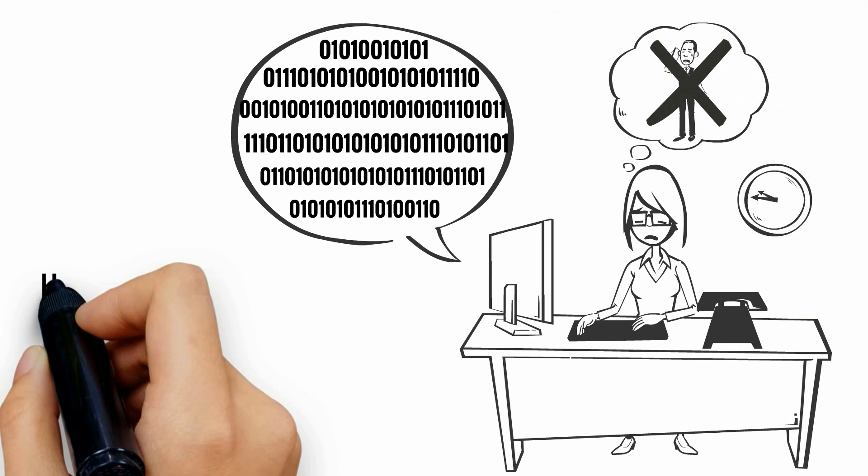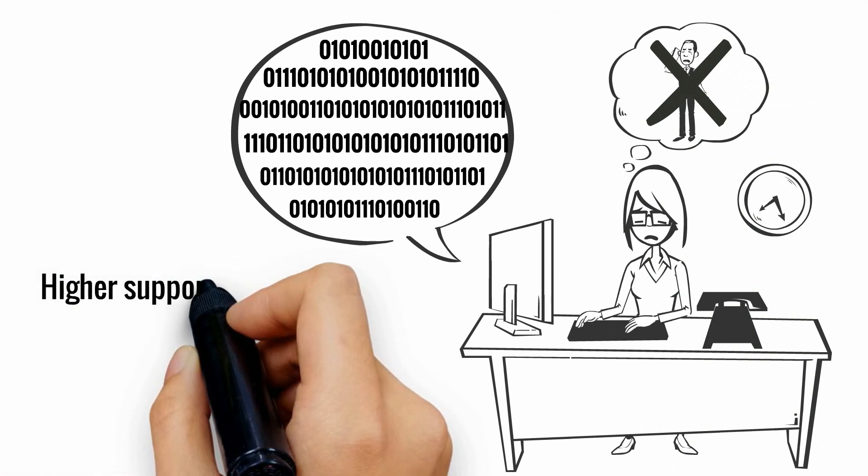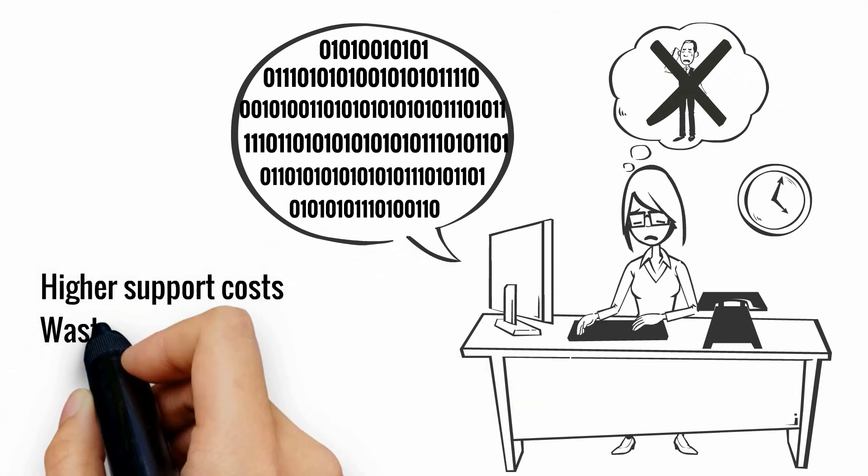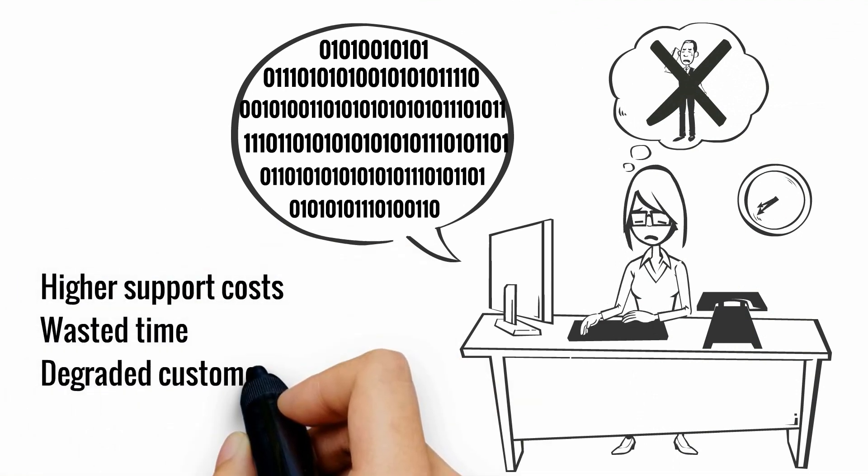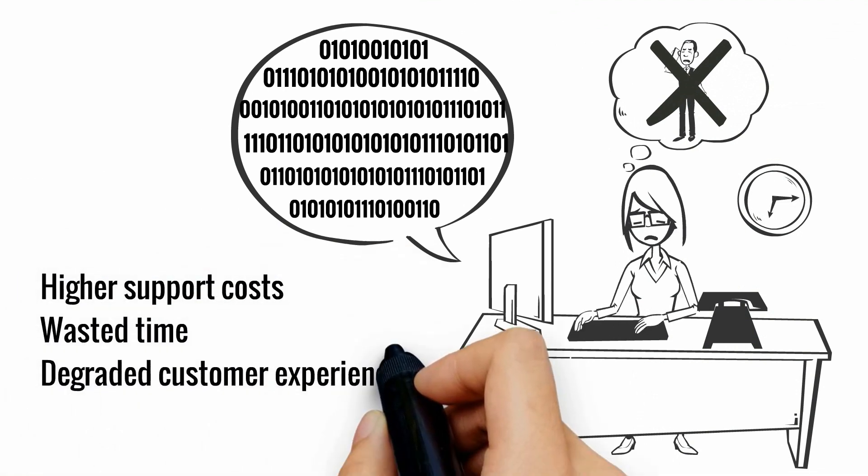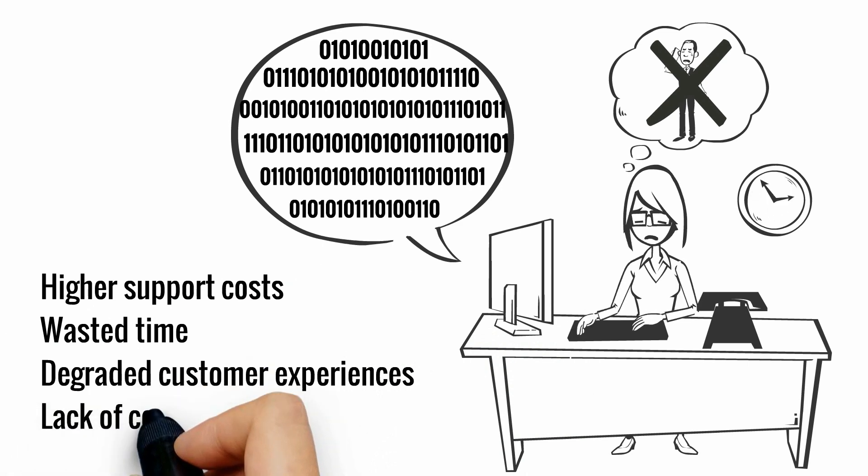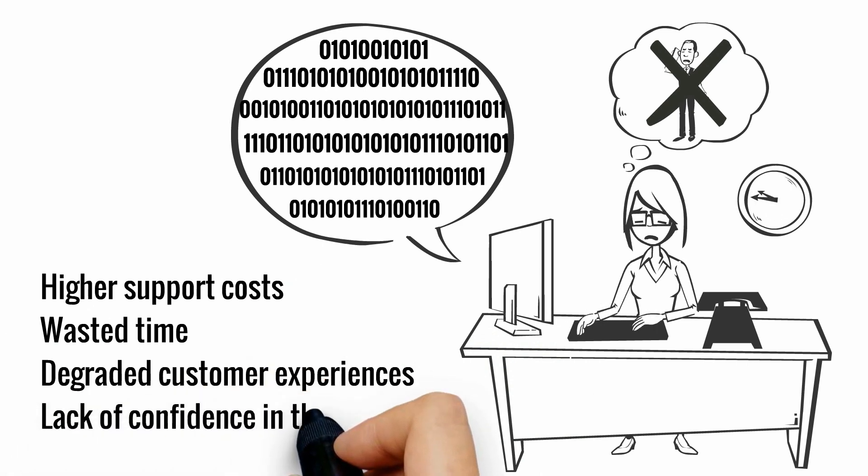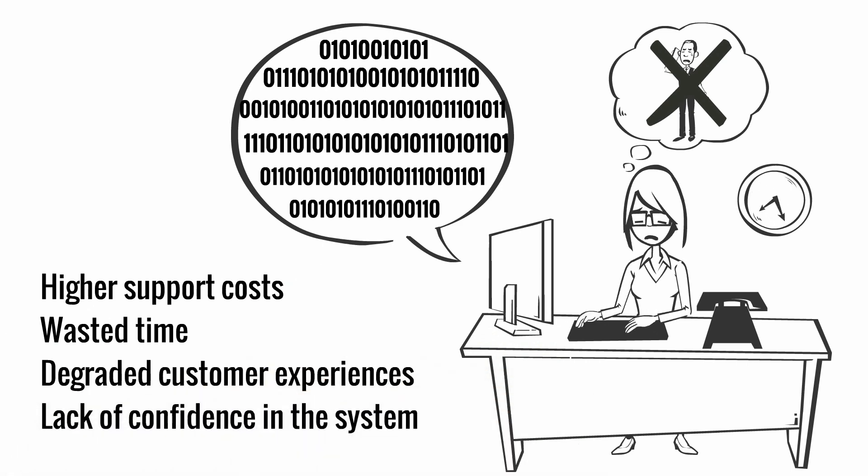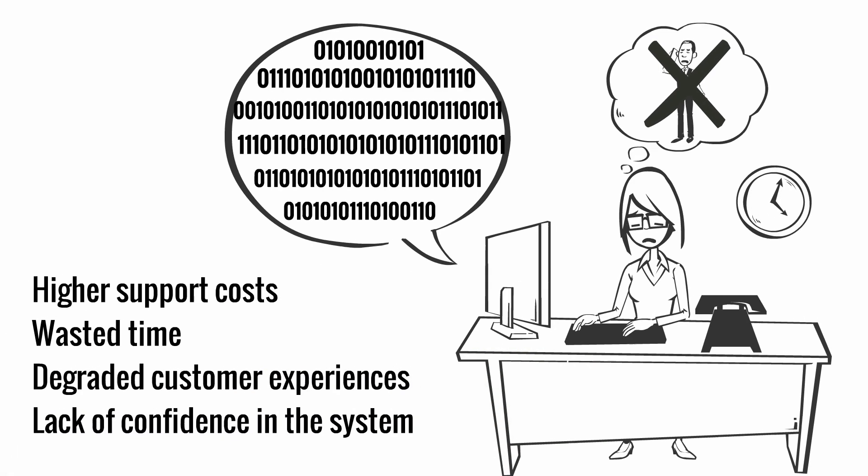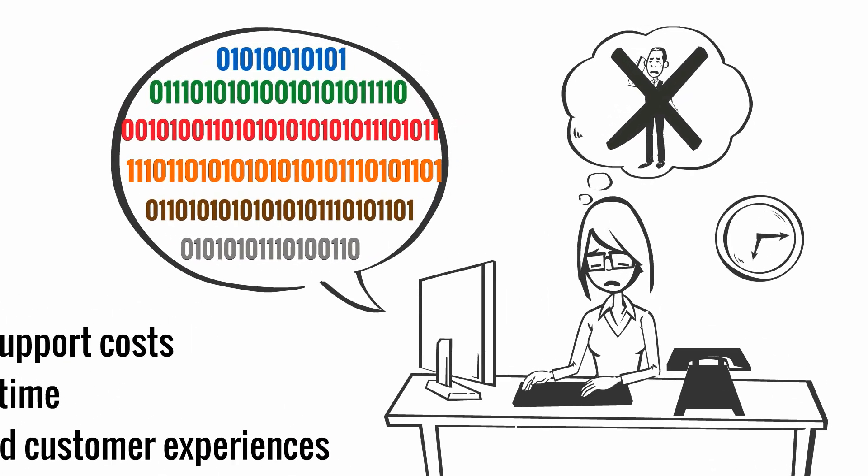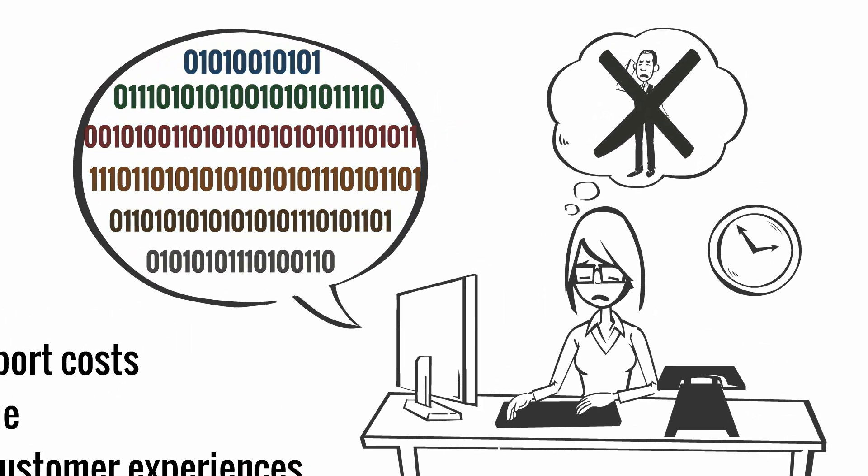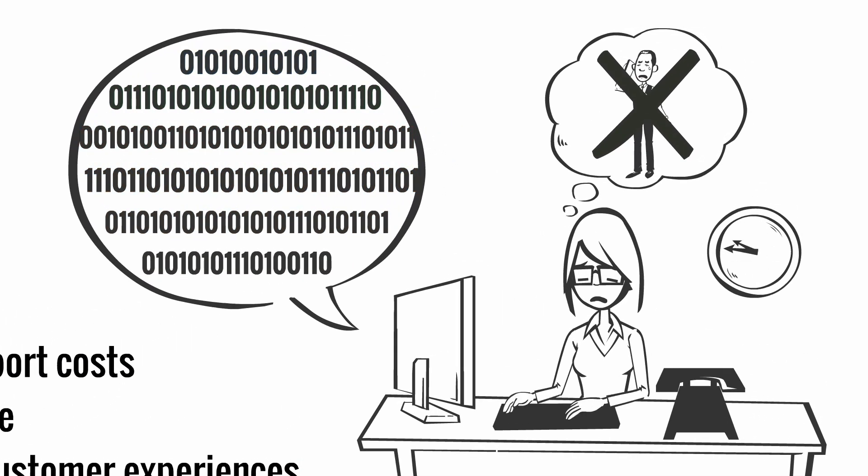These outdated approaches result in higher support costs, wasted time, degraded customer experiences, and an overall lack of confidence in the system. In order to analyze data effectively and efficiently, data visualization tools are essential.